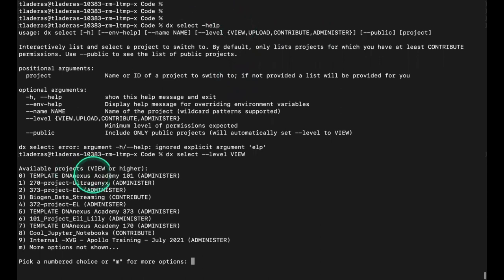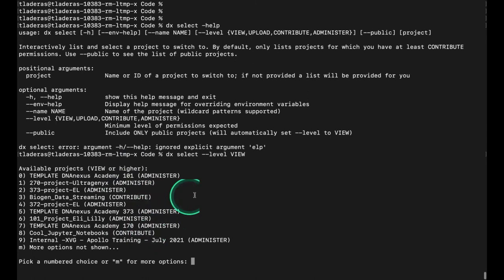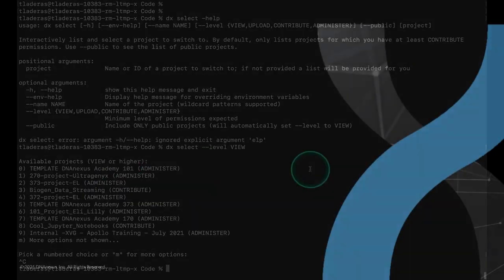It will show me all of the projects for which I have view level access or higher. If you don't want to switch projects, you can just hit Ctrl+C because I want to stay in the same project. Let's just hit Ctrl+C.